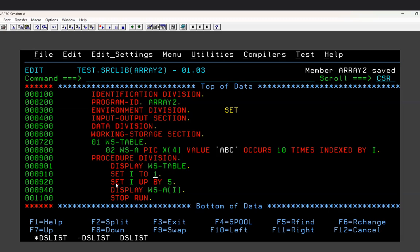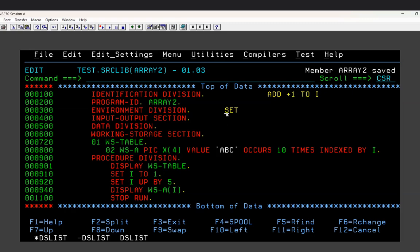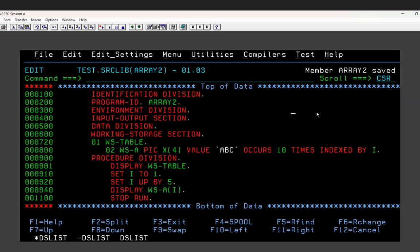With the SET verb you can also increment or decrement the value of I. For working-storage variables you would use ADD, such as 'ADD 1 TO I', but for an index you must use SET - you cannot use ADD, and you must use SET to assign the value rather than MOVE. I set the initial value to 1, then incremented by 5, so the final value of I becomes 6.